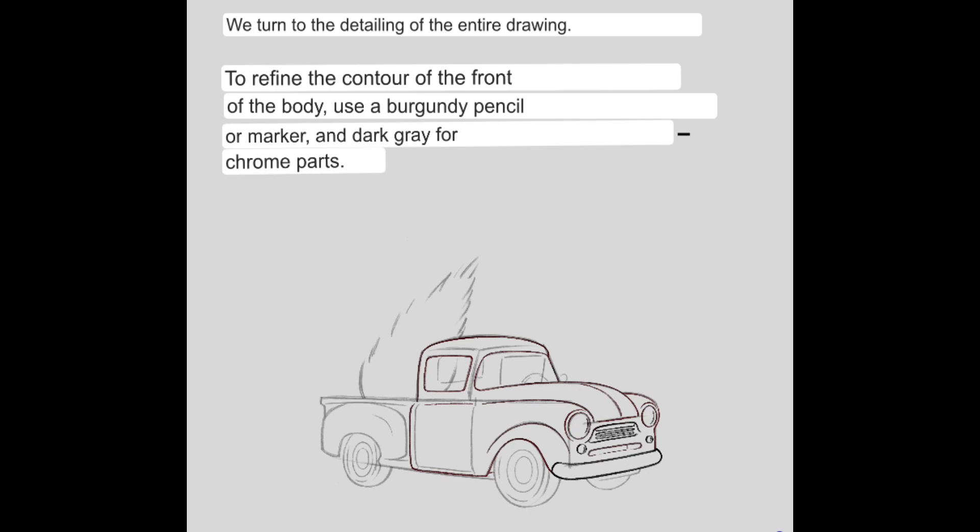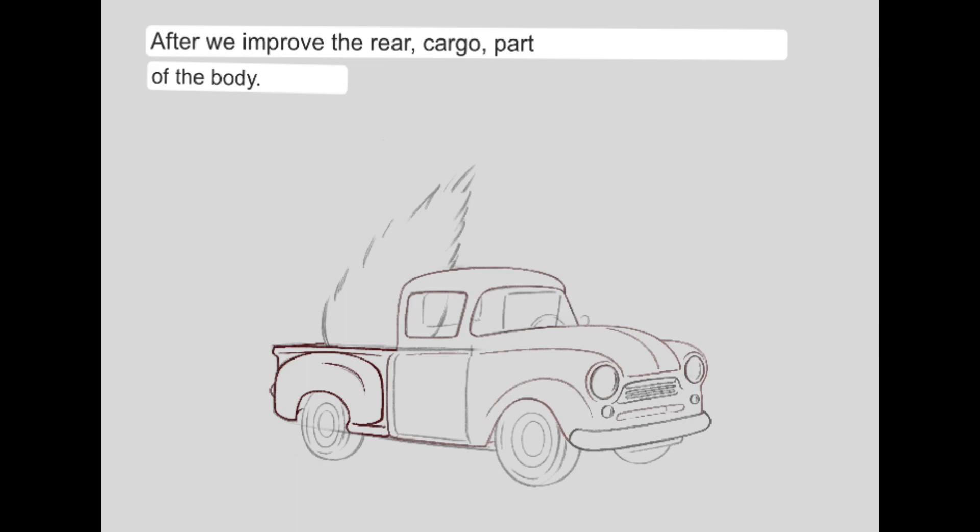We turn to the detailing of the entire drawing. To refine the contour of the front of the body, use a burgundy pencil or marker, and dark grey for chrome parts.